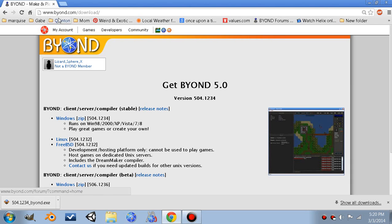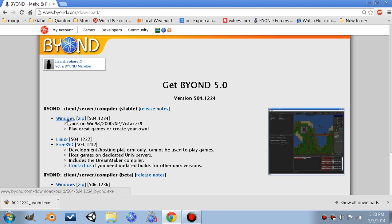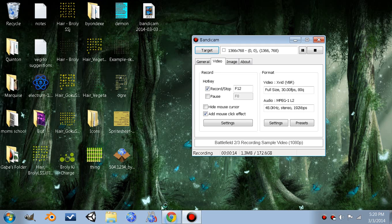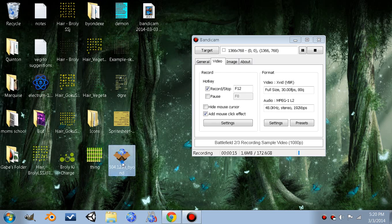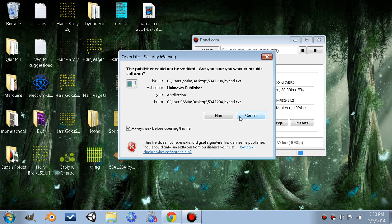To download it, I went to buyon.com forward slash download. I clicked Windows, which then downloaded this file. And I'm now going to run that file.